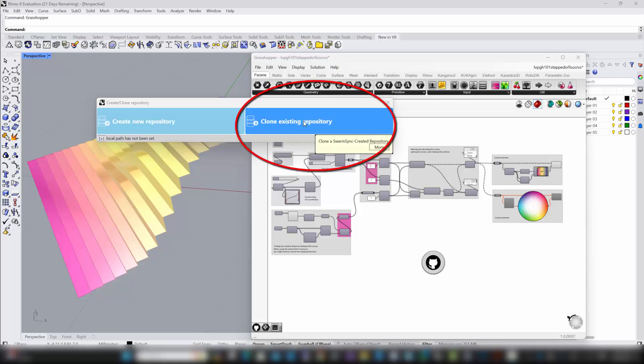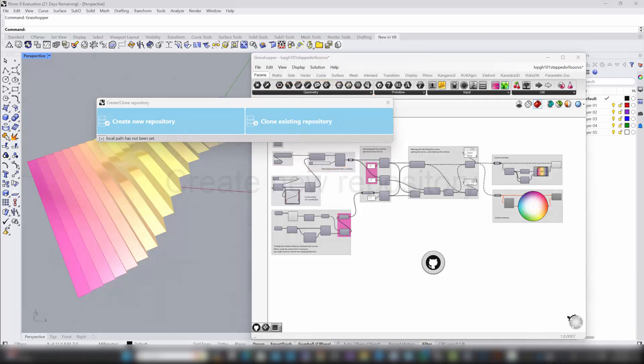On the other hand, if you want to work on an existing project that's already on GitHub, you can clone it. Cloning downloads the project to your local machine, so you can work on it right away in Grasshopper.